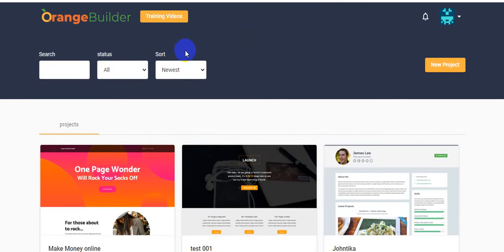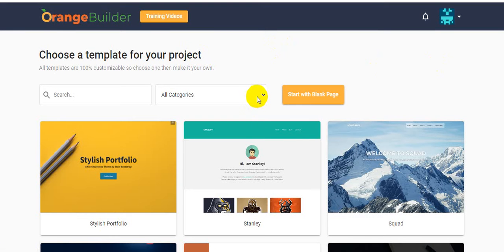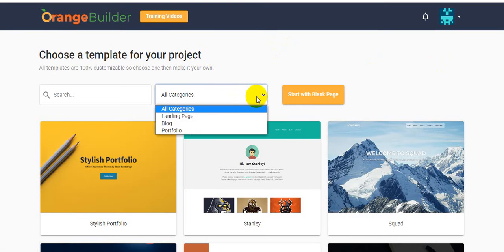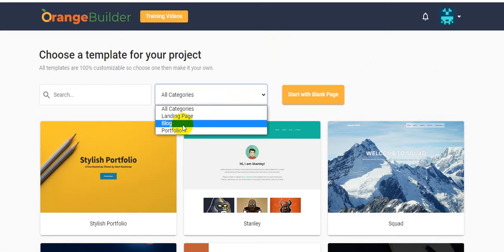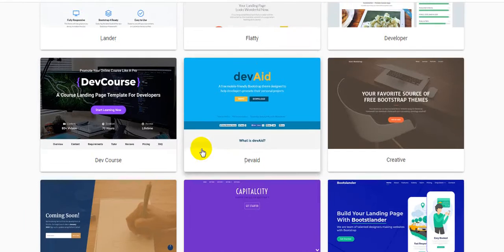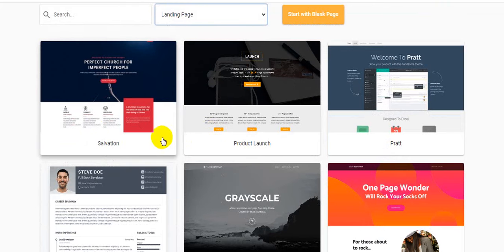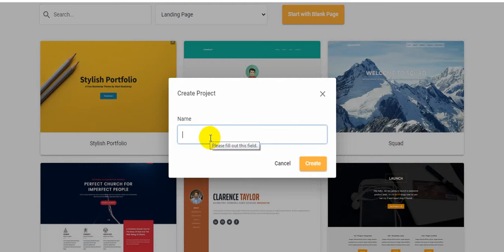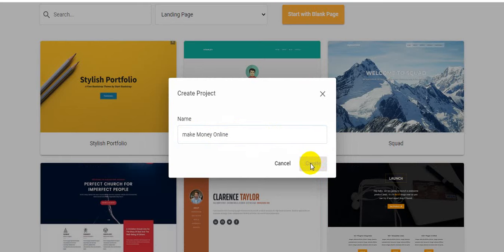I am just creating a new project — that means a new landing page. I'm clicking 'New Project' and selecting the project type. I choose 'Landing Page.' There are lots of landing page design templates here. I'm clicking the 'Salvation' template and entering the name 'Make Money Online.'